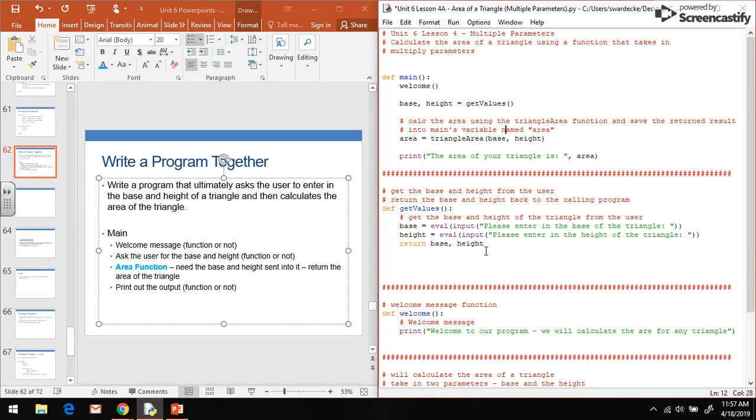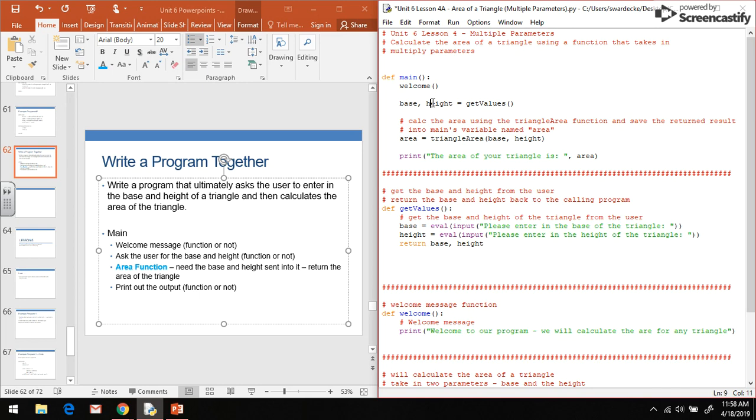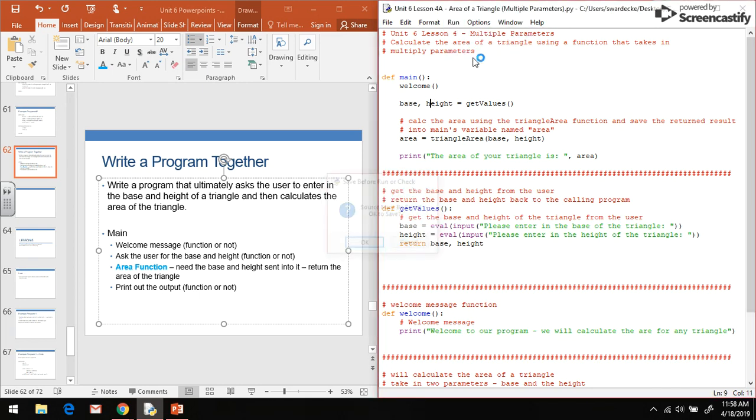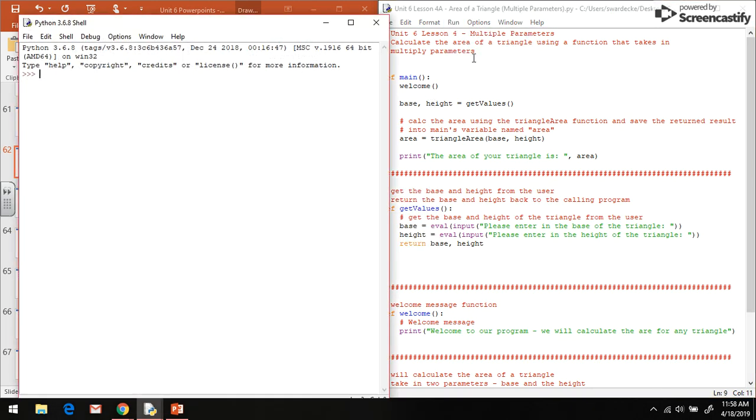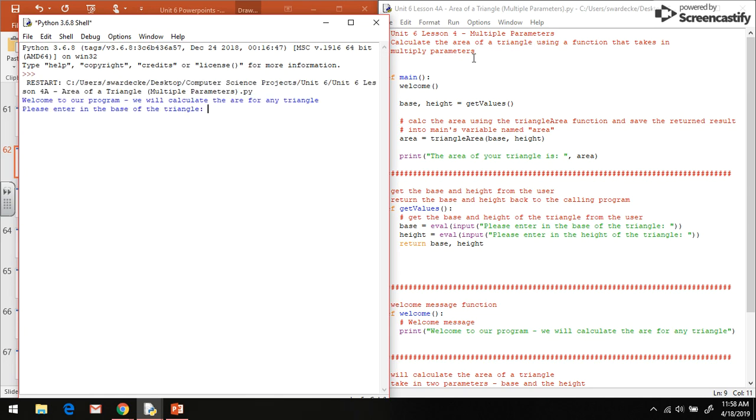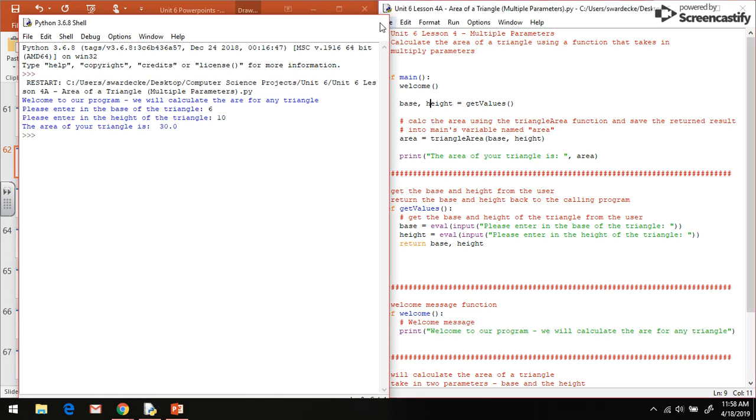This is the same general idea. Here we're going to return two values, and as a result, when we call this function, we need to have two values in order for those two returned values to save inside of. So then we run this and test it out. You'll see it prompts me. I'm going to enter in 6, 10, and it's still able to calculate.